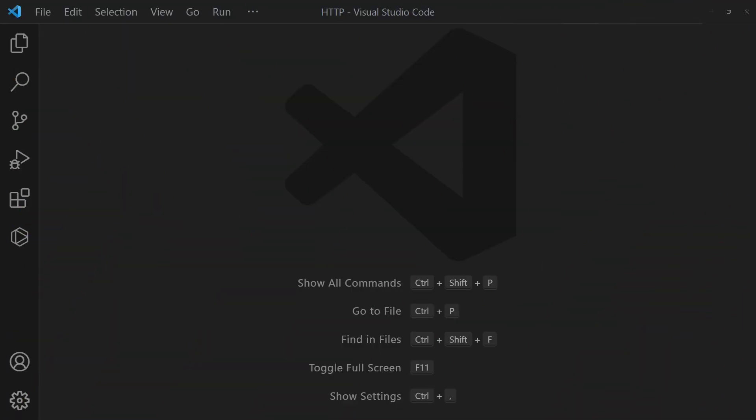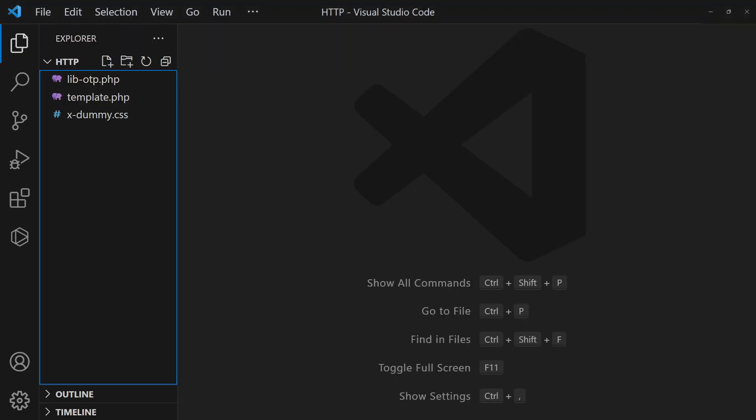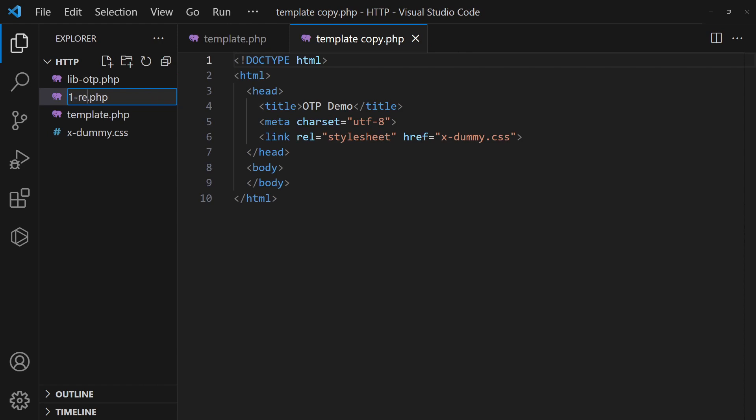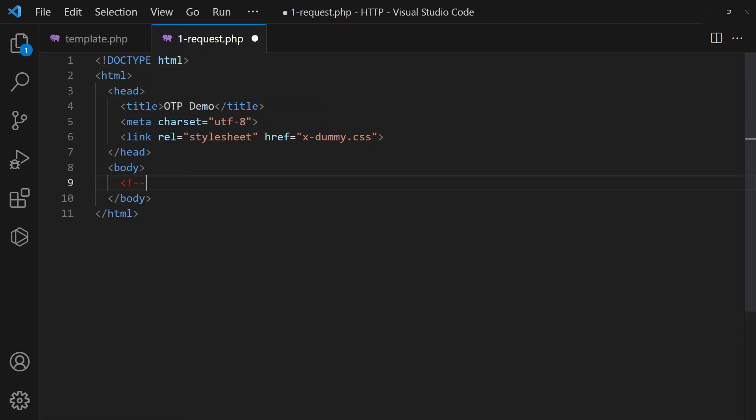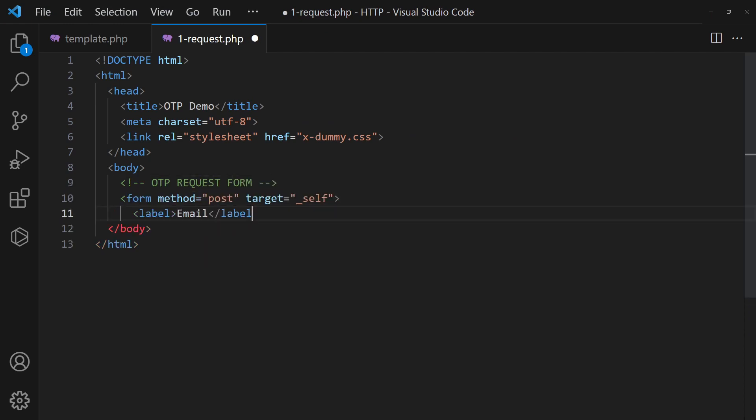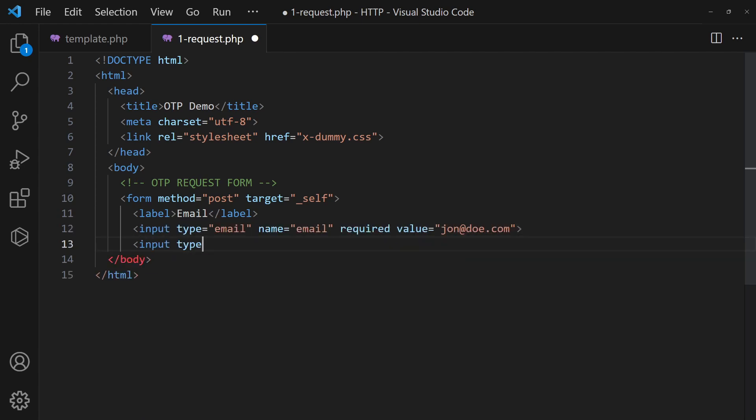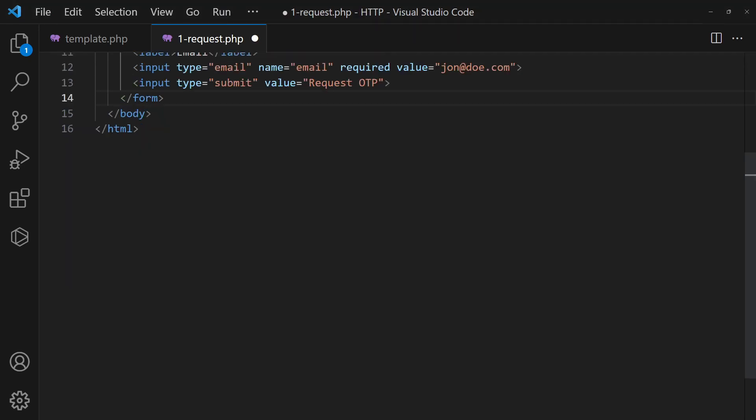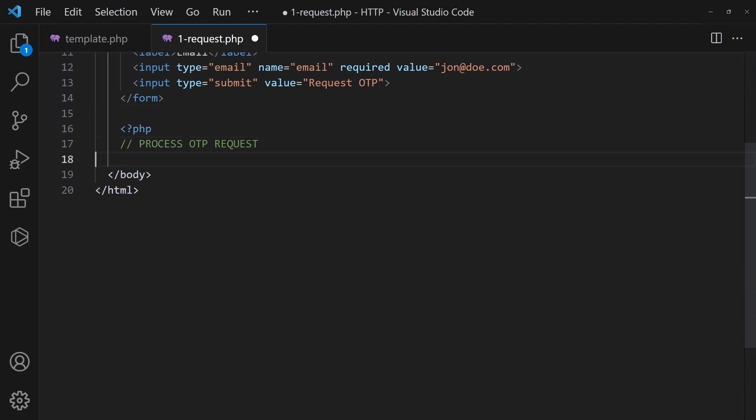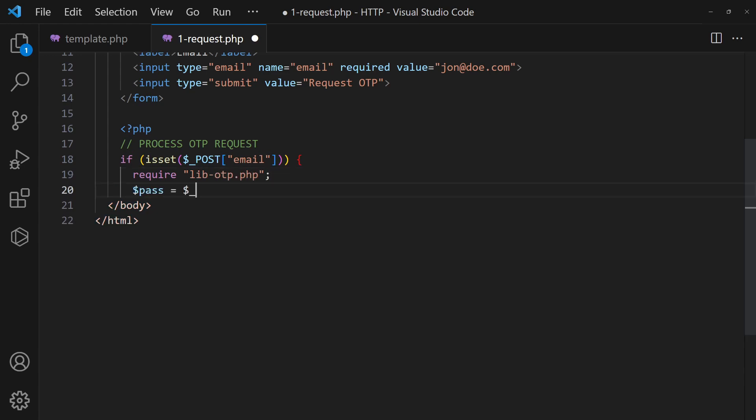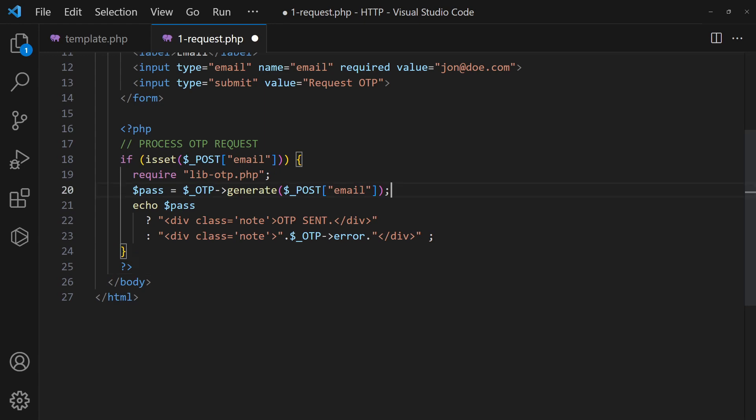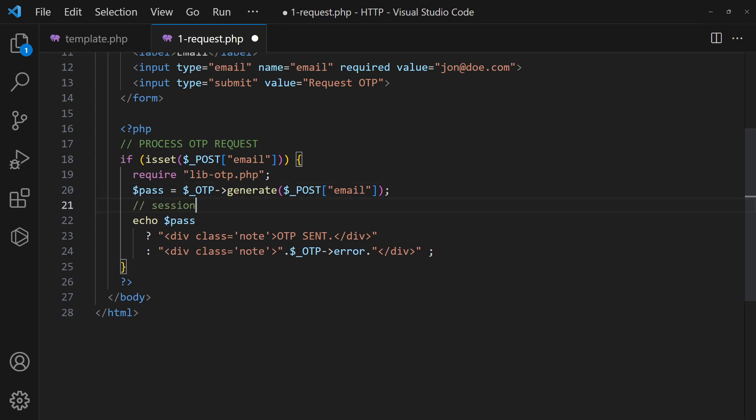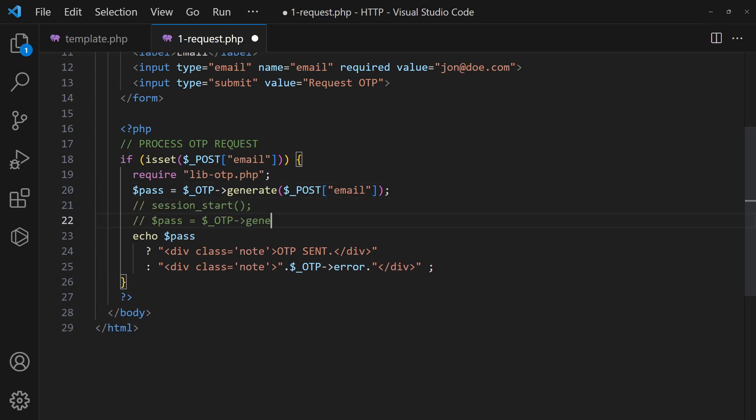With the database and library in place, we can proceed with the HTML pages. The first page will be where the OTP request is triggered. We will just create a dummy form here. On submit, use the generate function to create and send the OTP. If you have an existing user system, just pass the current user into the generate function.